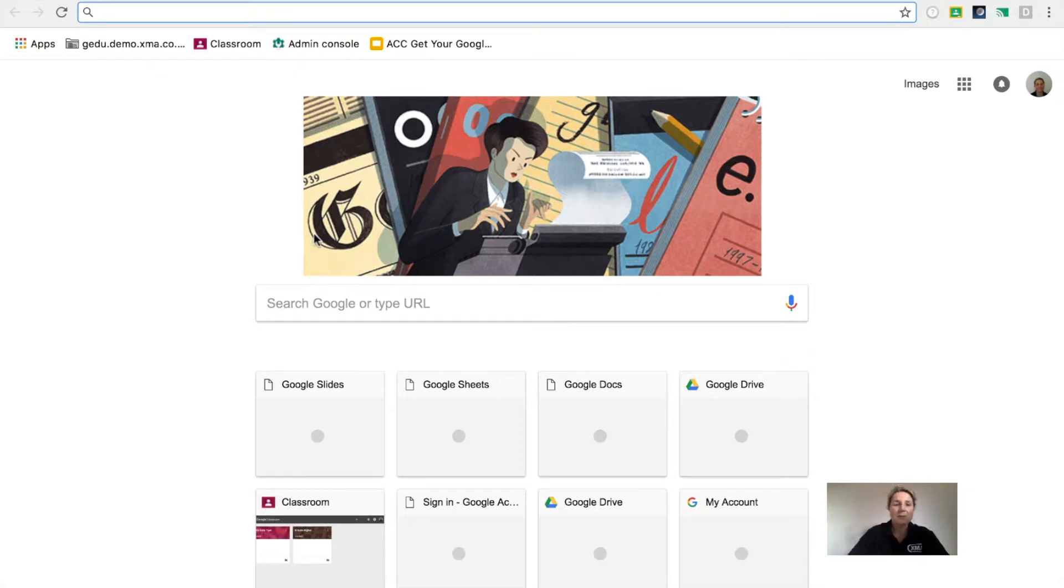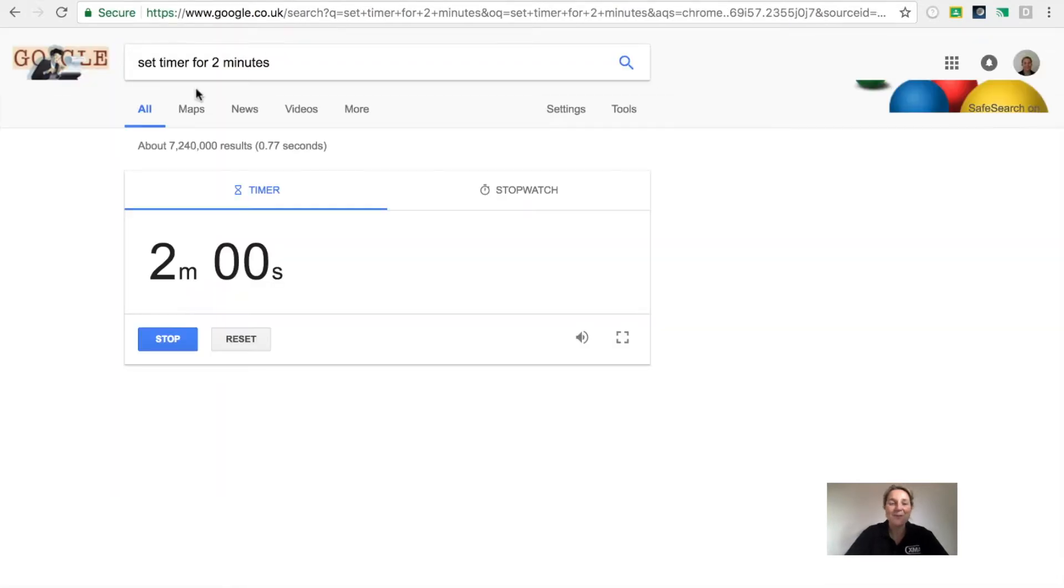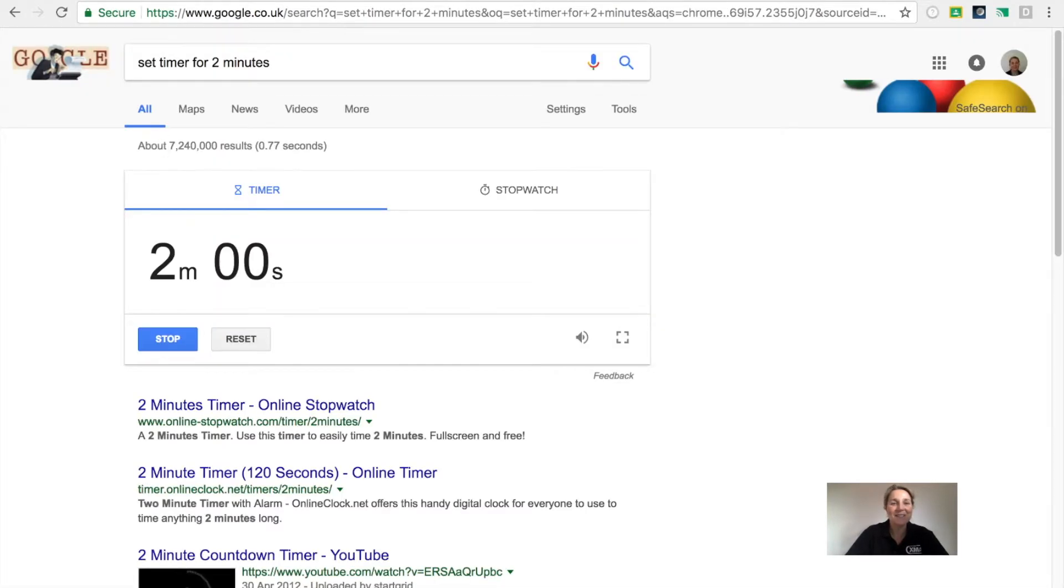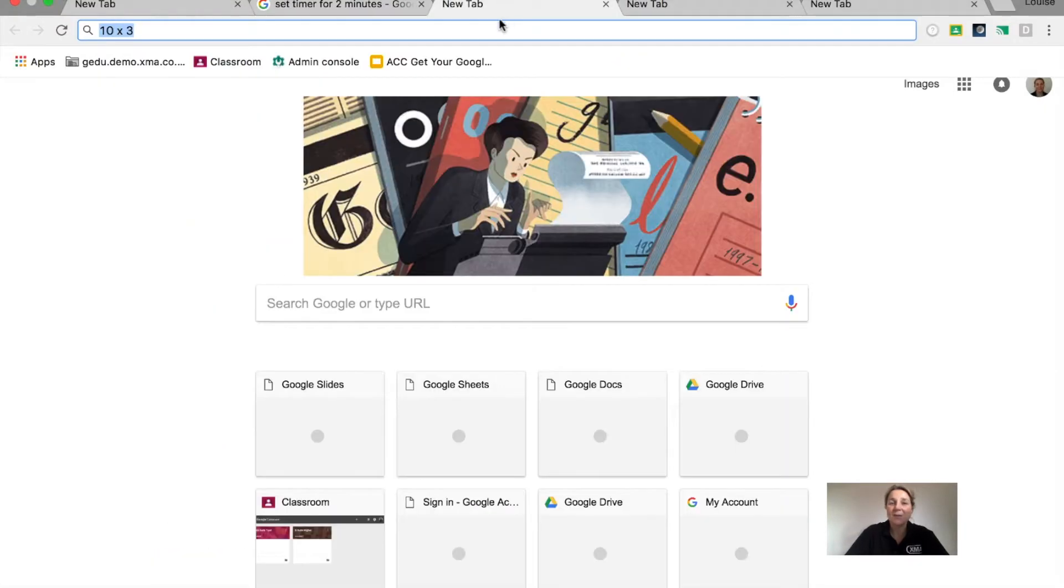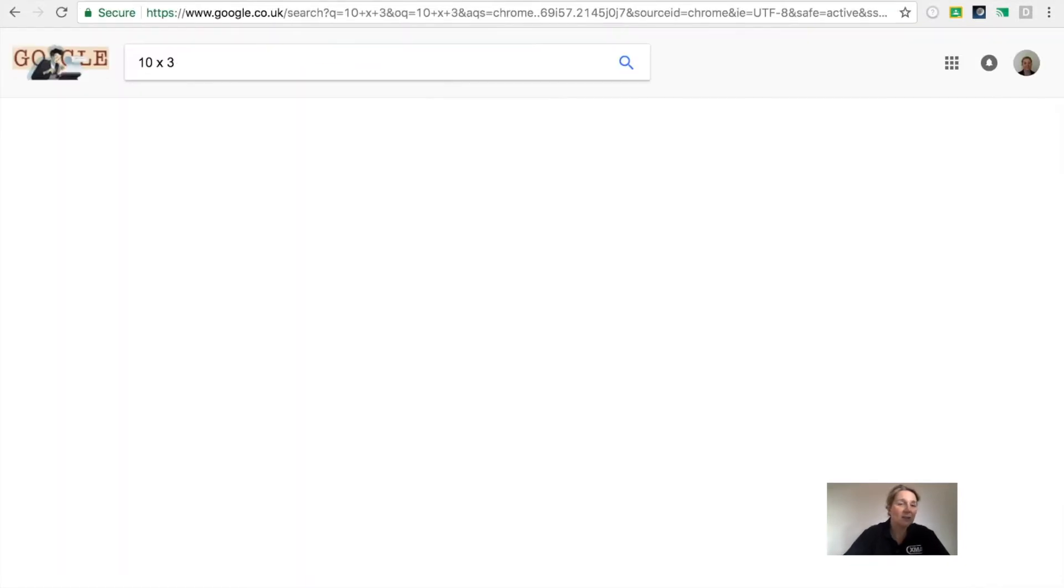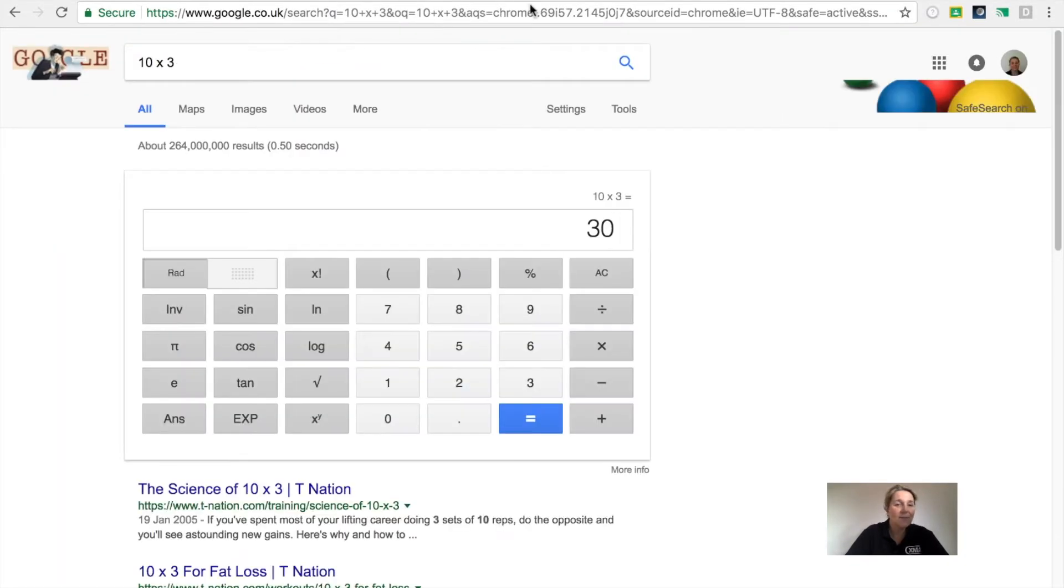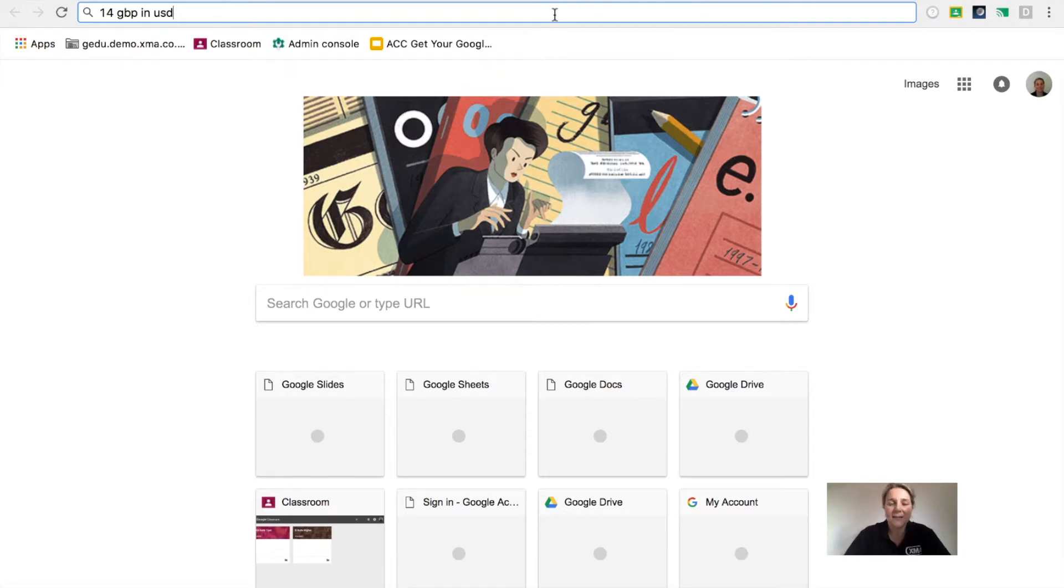For example, use your address bar and set a timer for 2 minutes. You can also ask for mathematical equations and even do conversions for weights, measures, and currency.